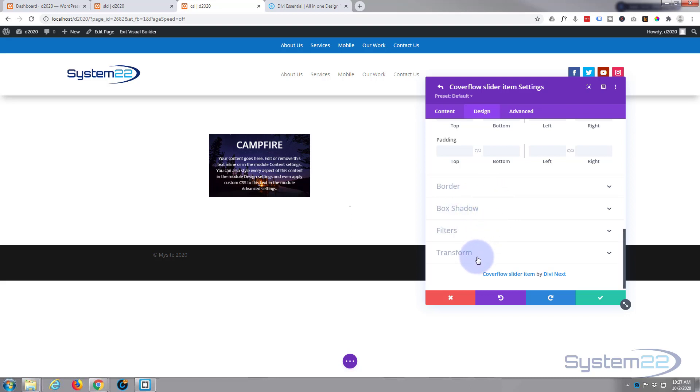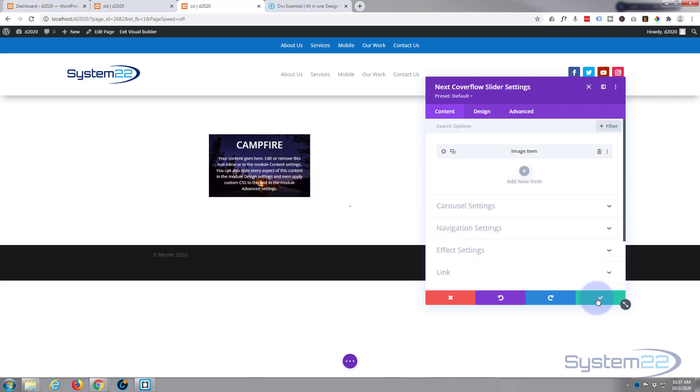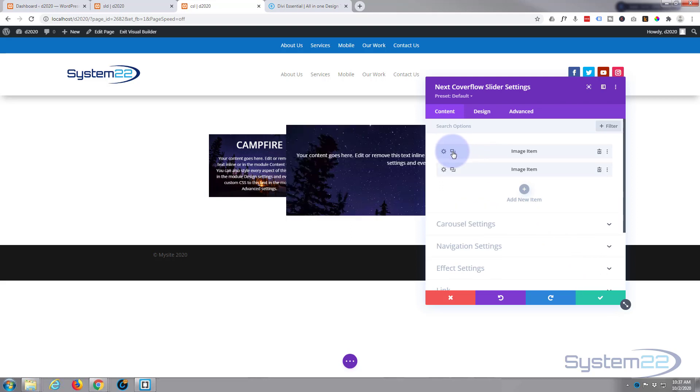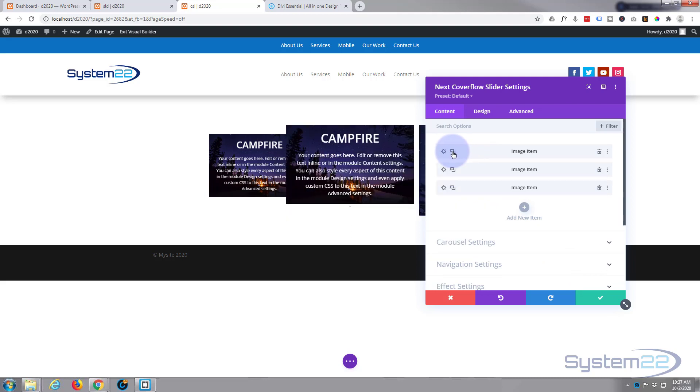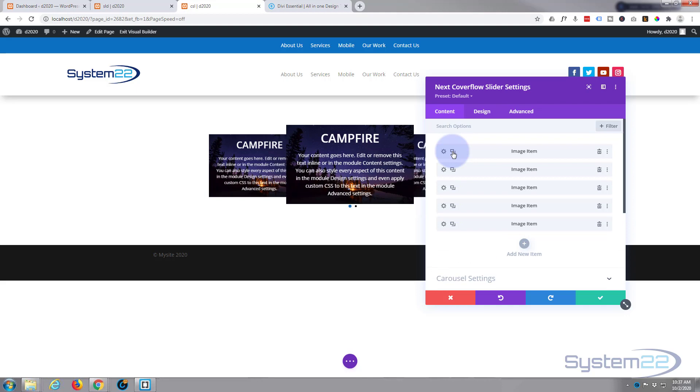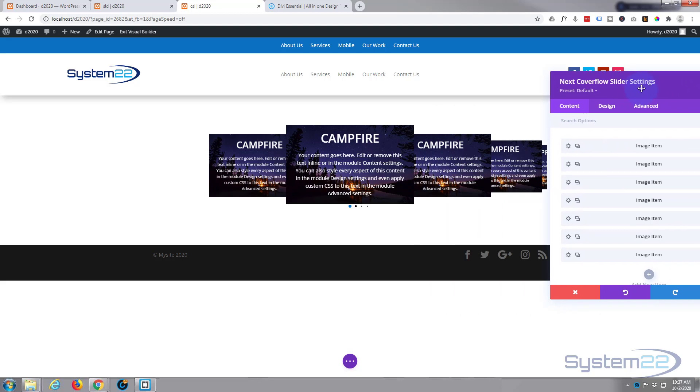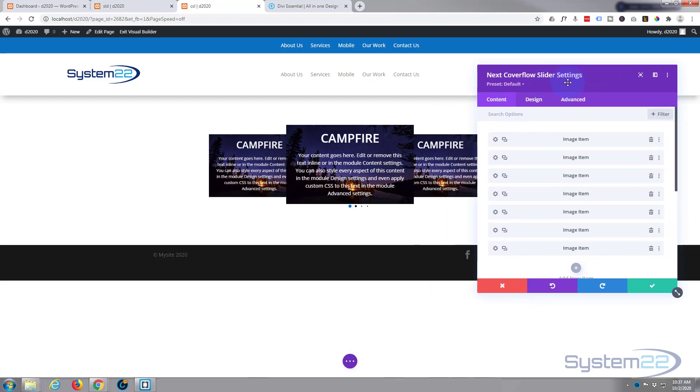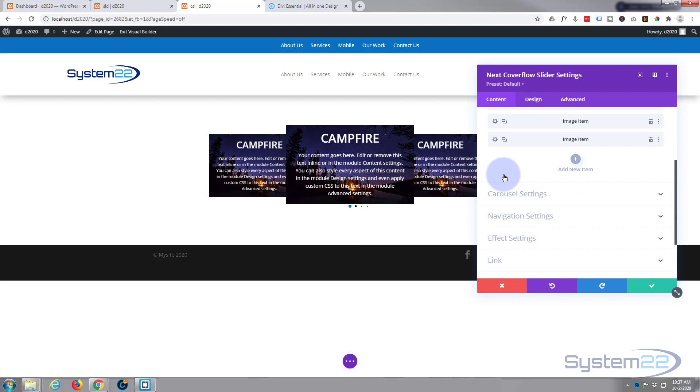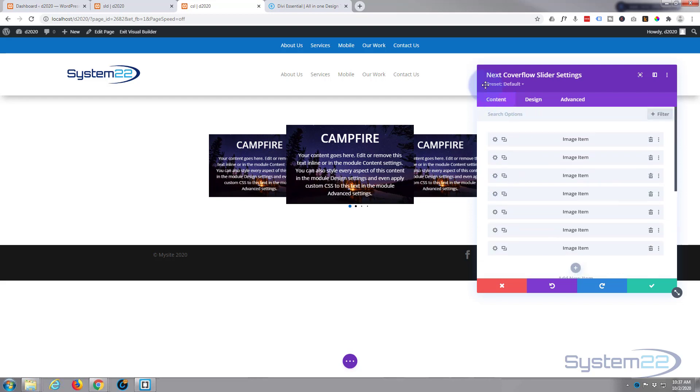Once you're happy with the first one, go ahead and clone it. Hit the two little boxes, or you can create another one from scratch if you prefer. I'm going to go ahead and clone it so we've got several to work with. As you can see, it's put in that sort of effect for us there right away.